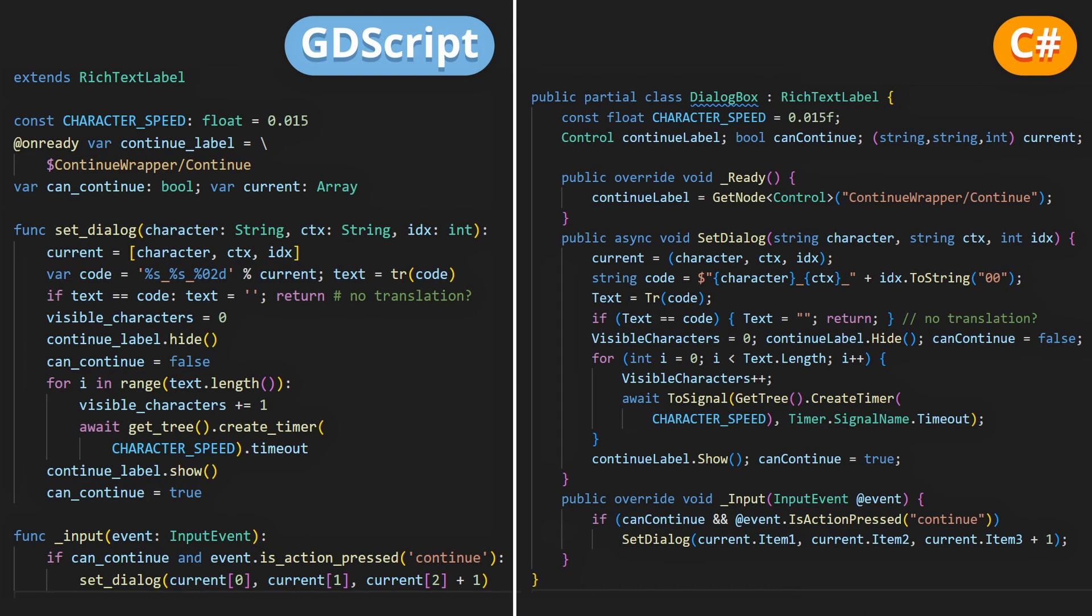And then in the dialogue box script, you'll iterate through your dialogues as long as you've got translations for them.